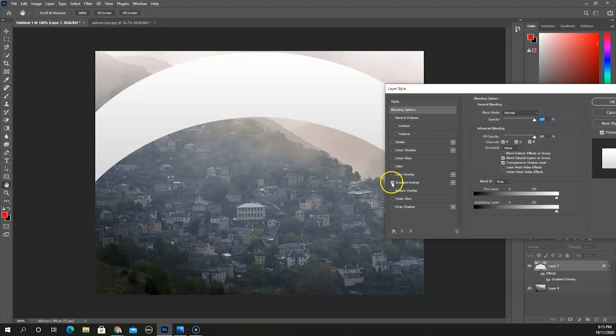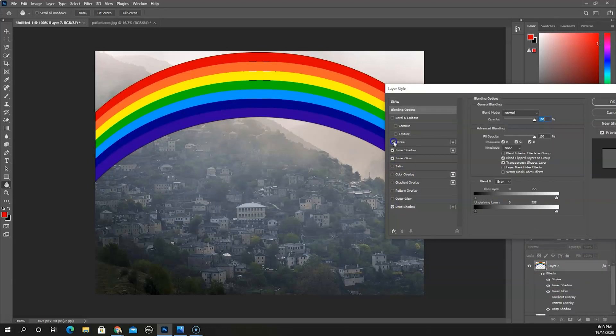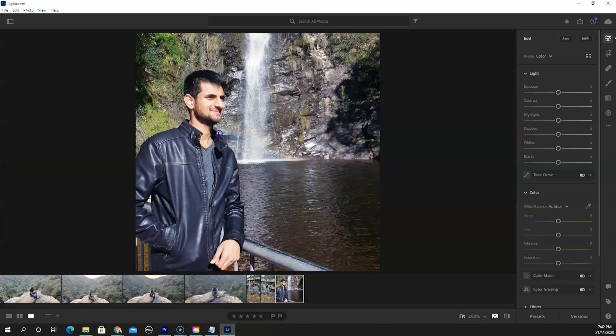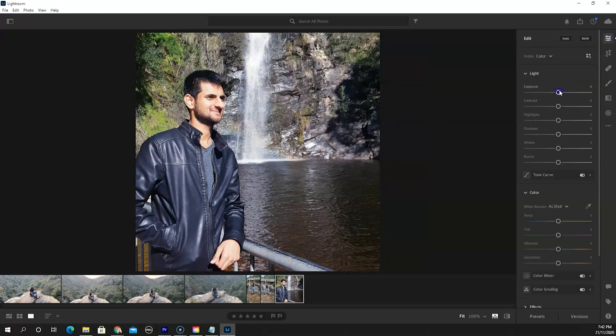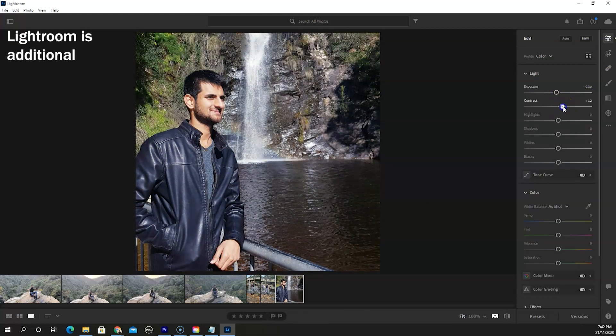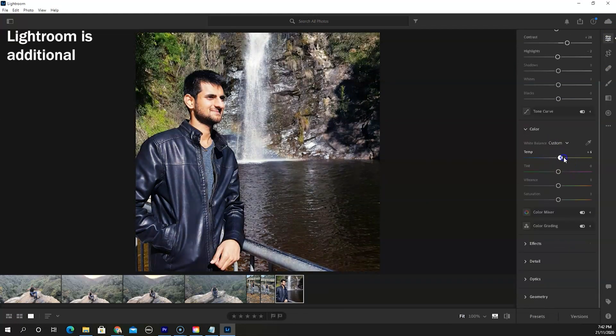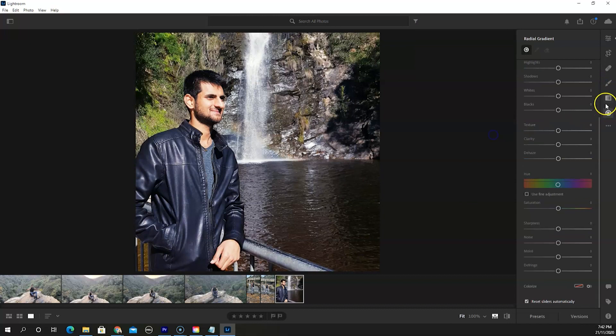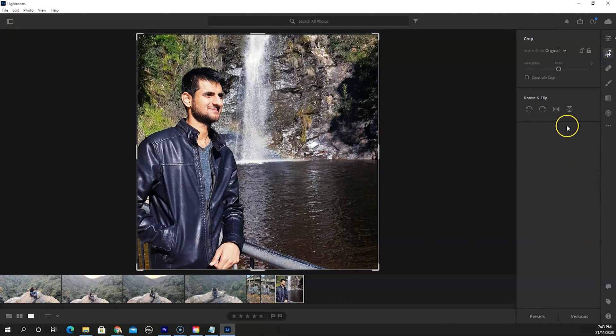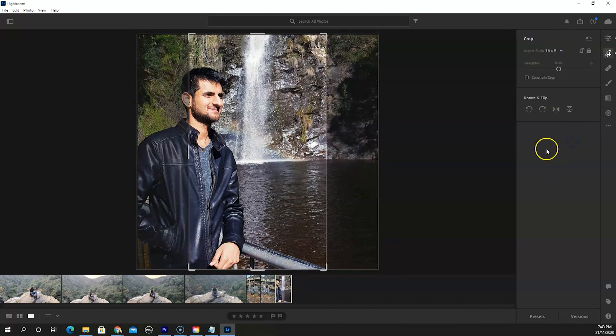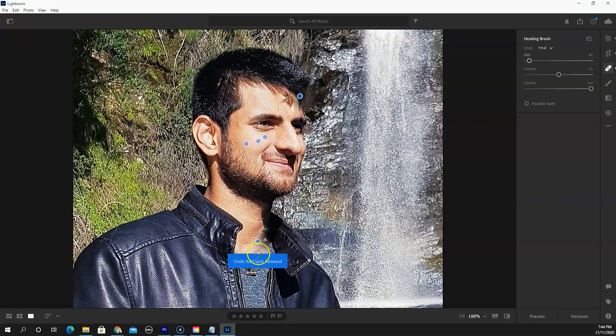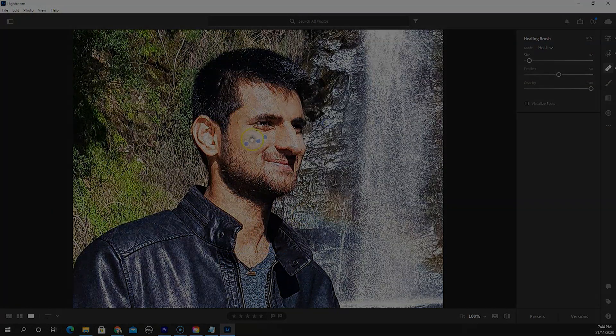Considering that, Adobe created a younger brother called Lightroom, which is capable of making minor changes to photos. Lightroom is easier to learn and allows new creators to edit photos without going through the huge learning curve of Photoshop.